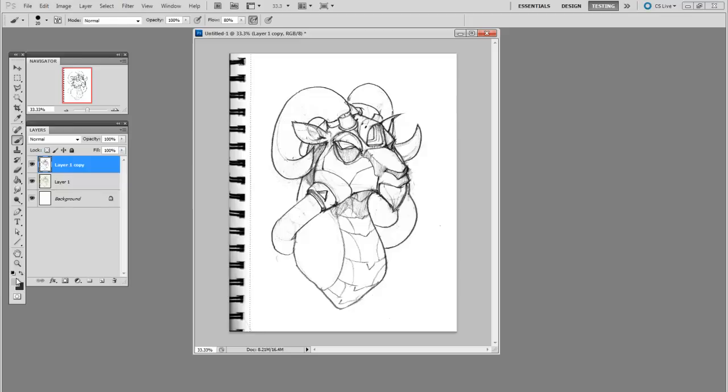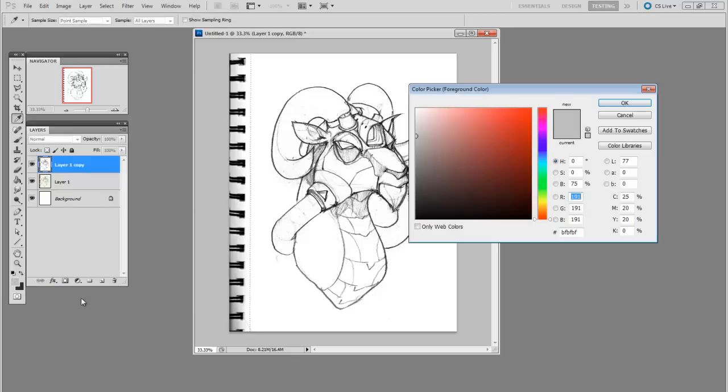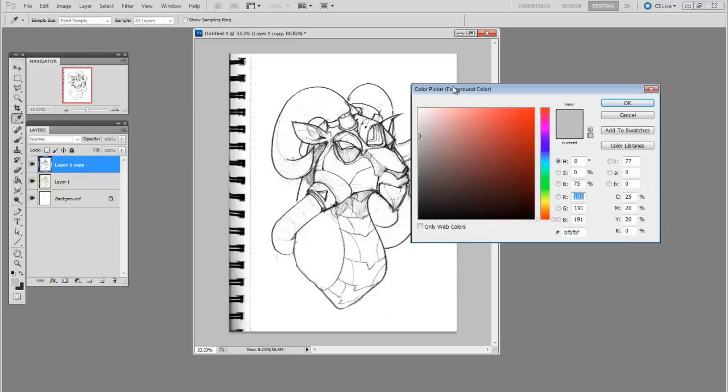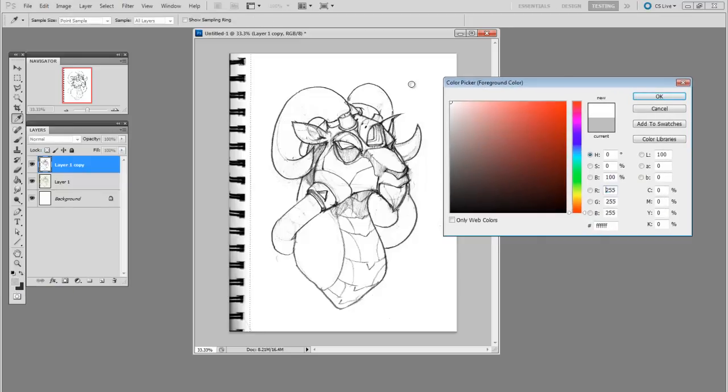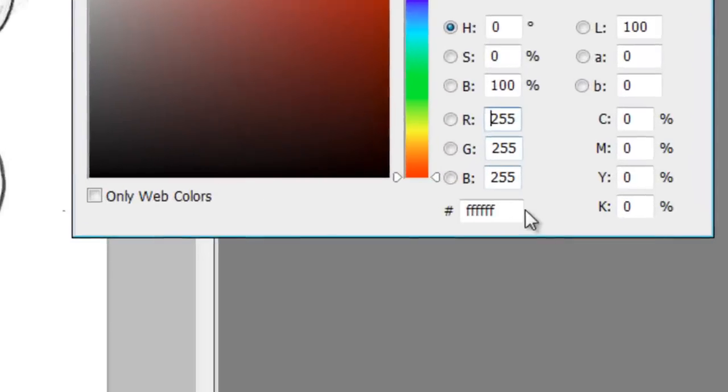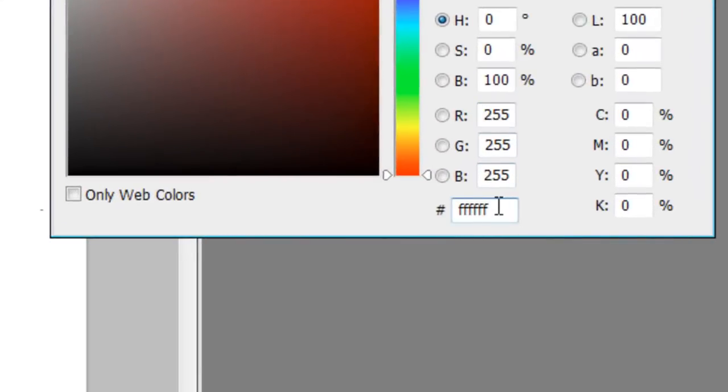Now a way to check to see if your white is pure white is you can open the color picker and click anywhere in the white spot. And down here, if you see six F's, that means it's pure white.